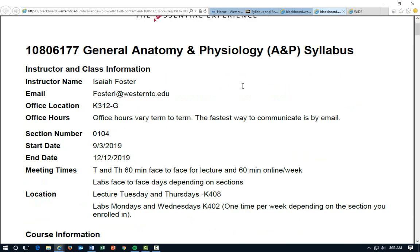So this is some logistical information, some contact information. My name is Isaiah Foster. My email address, my office number, and my office hours do vary term to term. Once we get going in the fall term, I will set those office hours. The fastest way to communicate with me is by email, as I do check that frequently.